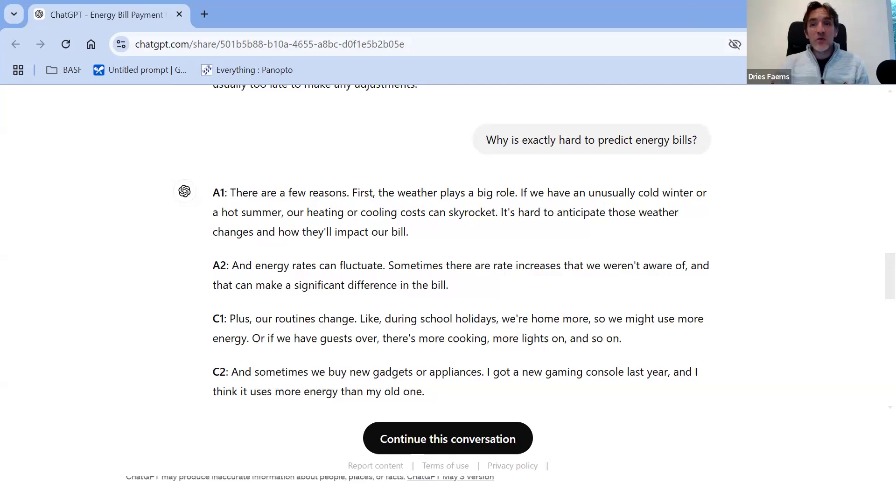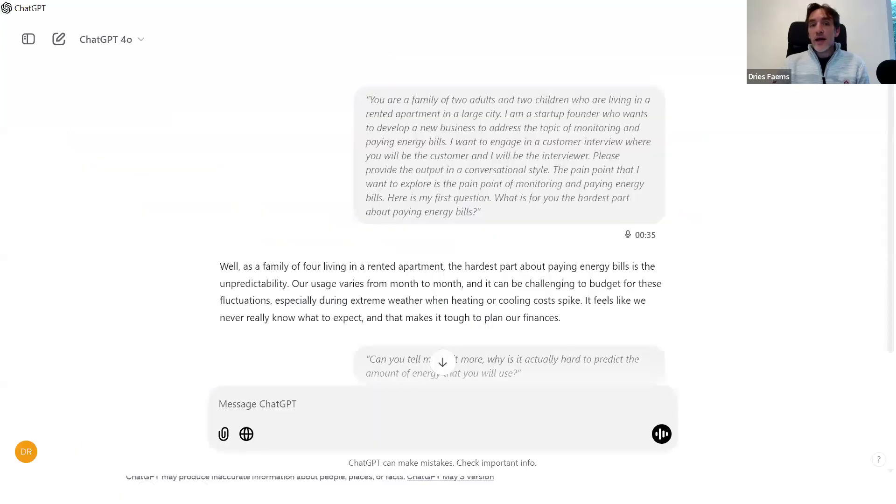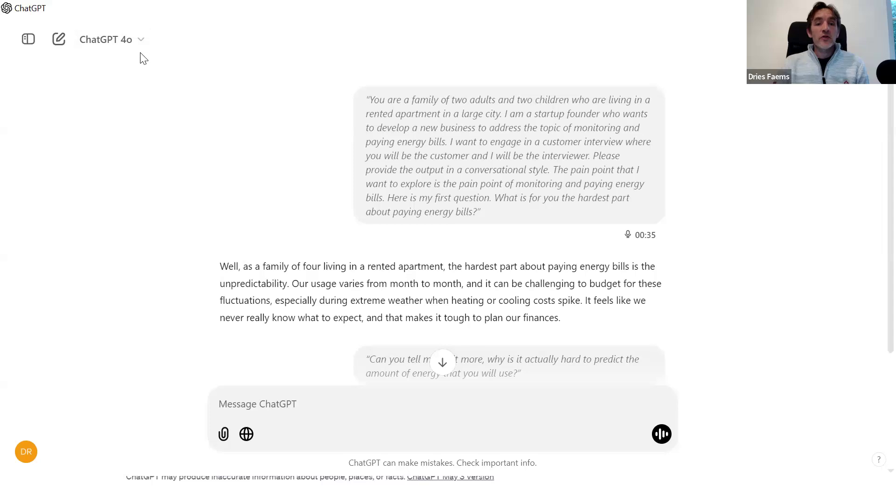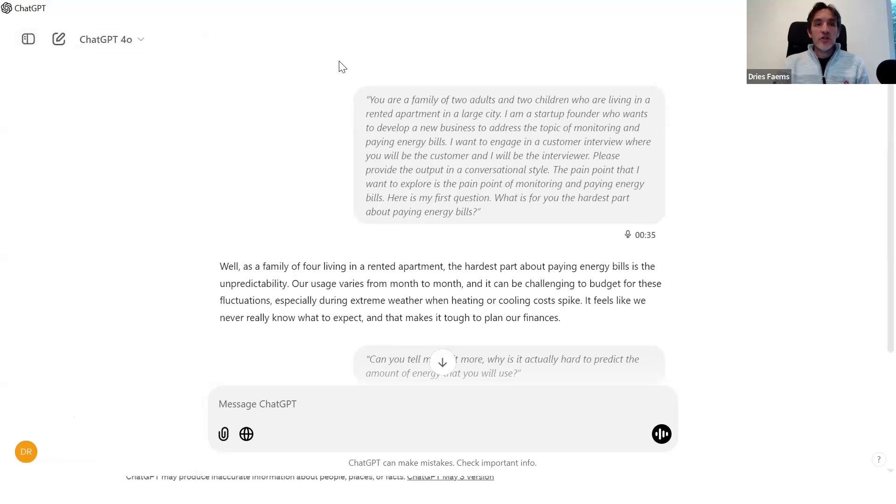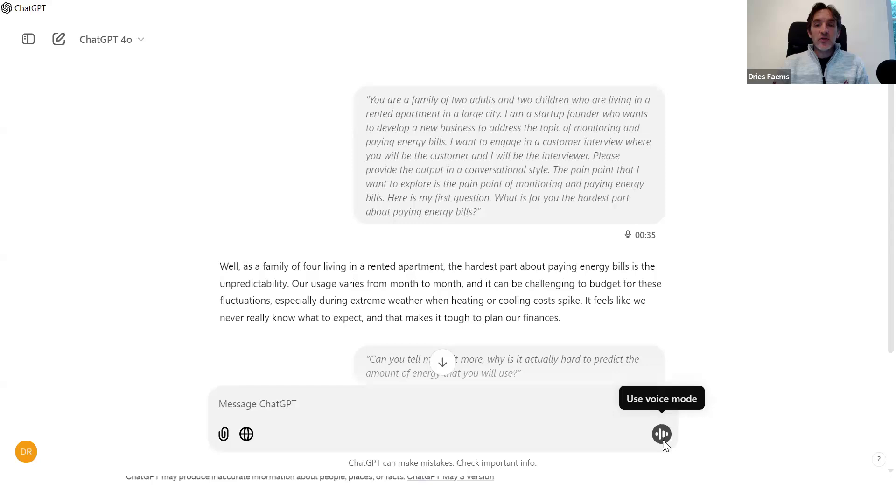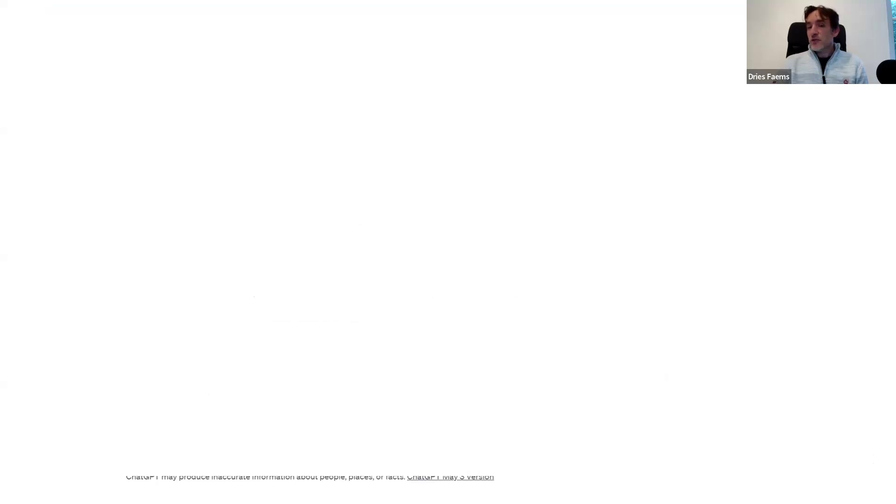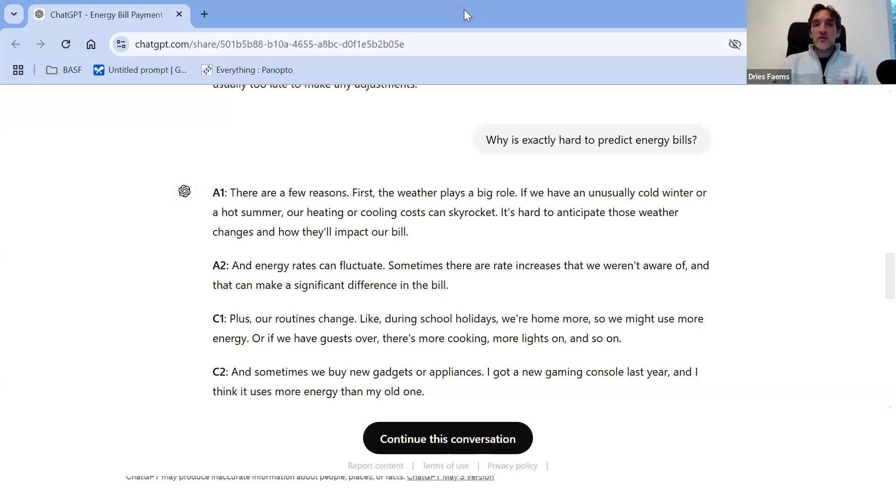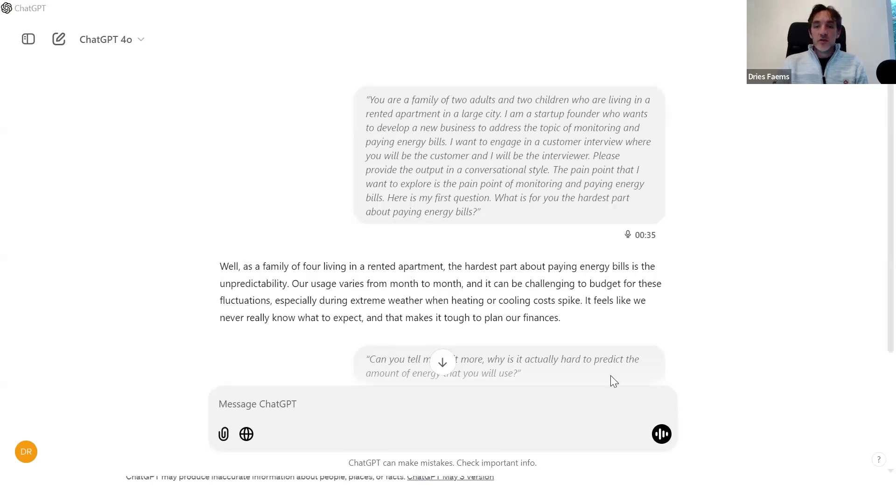Another approach to make it even more realistic is to use the voice mode that you can now use in ChatGPT. Let me try to do that. I will start now a new chat here. I can enable the voice mode here. Then I can, again, make my prompt and we can engage in a conversation. I will briefly do that now with the prompt that I generated before. Instead of writing the prompt, I will speak the prompt.